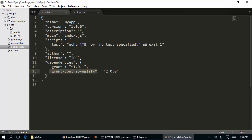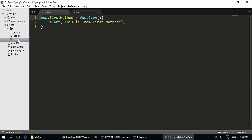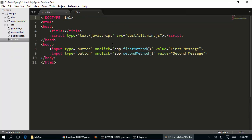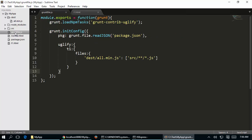The source files are app one and app two. If you open one.js it says 'this is from first method', and two.js says 'this is from second method'. The HTML file t1.html gets everything from all.min.js which is available in the destination folder, and that file is automatically created by Grunt using the Gruntfile.